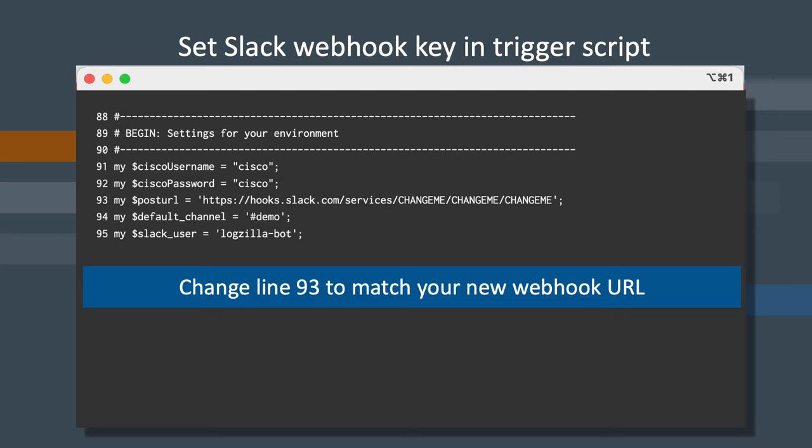Next, type a single quote followed by pasting the webhook URL we just created. And at the end of the line, be sure to add a single quote followed by a semicolon so that it looks like the screenshot seen here.